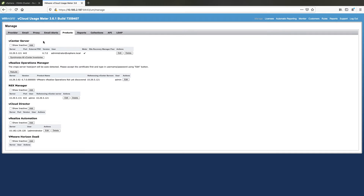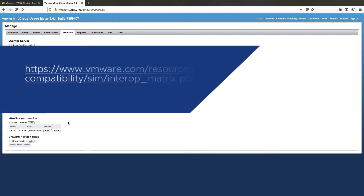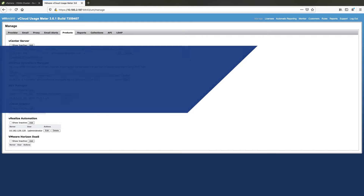Only products supported by UsageMeter 4.3 can be migrated from UsageMeter 3.61. Check the VMware Product Interoperability Matrix for product versions supported by UsageMeter 4.3.